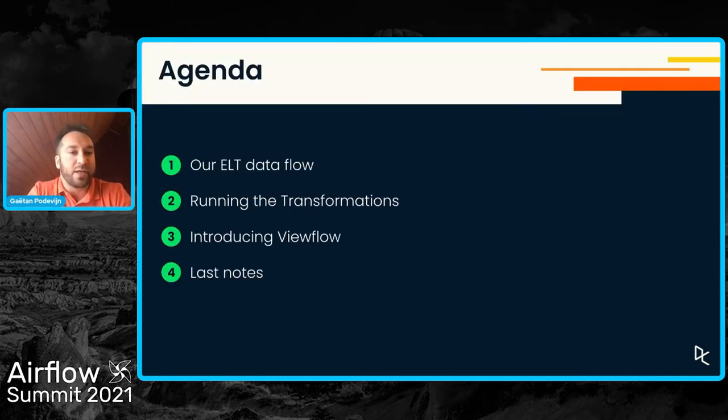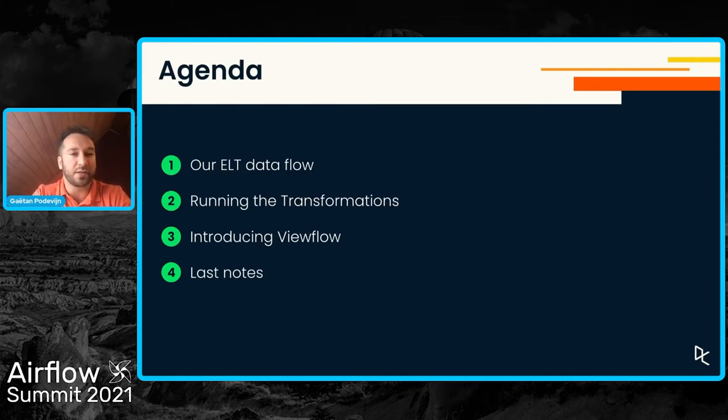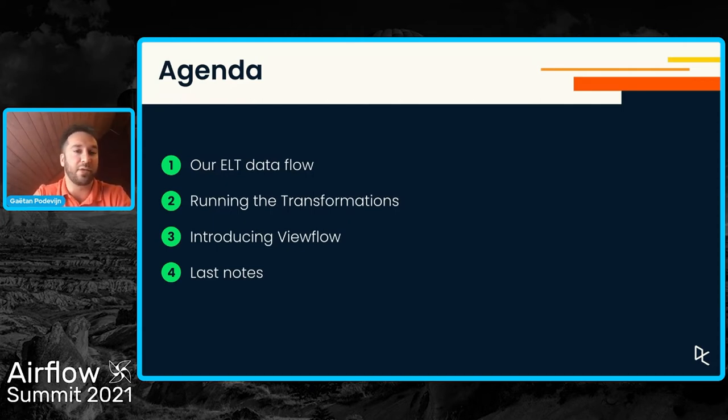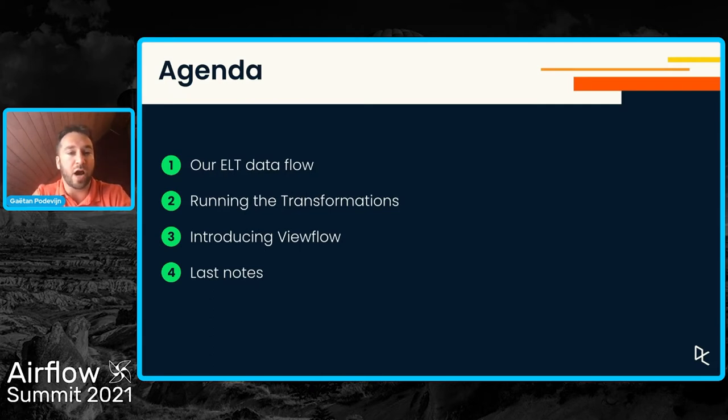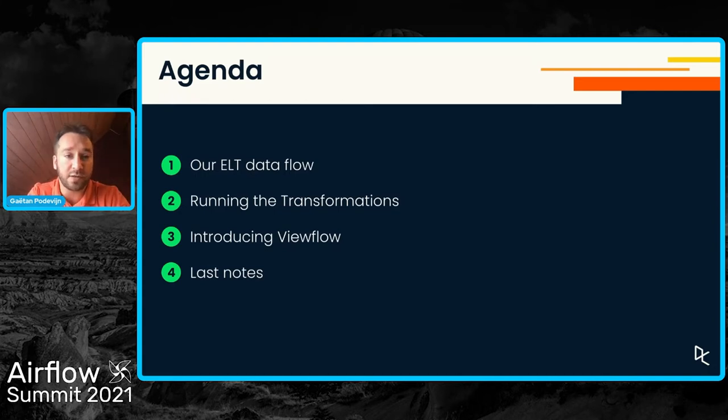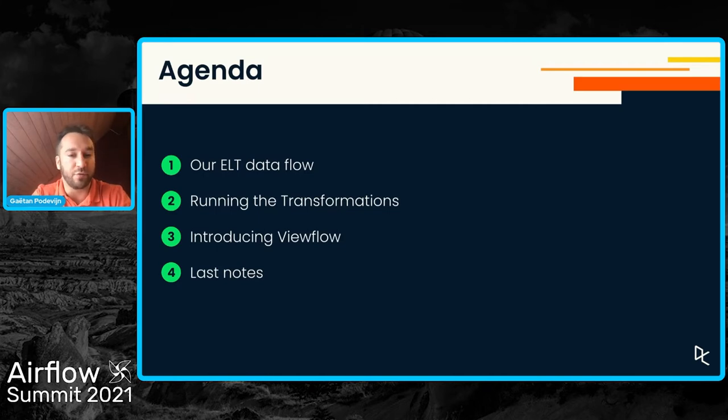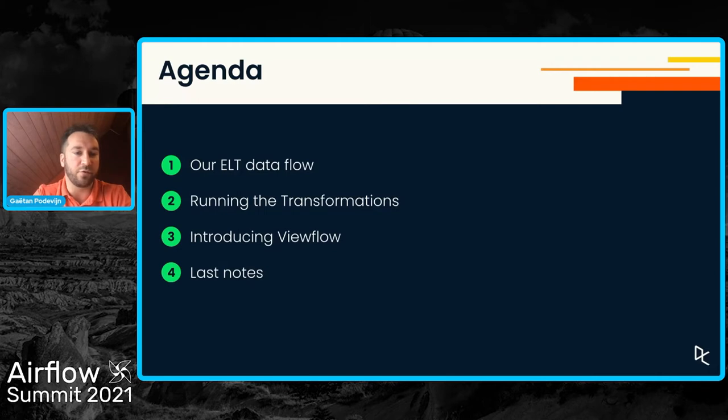Today's agenda: before diving into ViewFlow directly, I'd like to take a step back and give you an overview of our data flow, our data pipeline at DataCamp. And then I'll focus a bit more on how do we run transformations, which will allow me to then introduce ViewFlow in more details. And I'll conclude the presentation with a few notes.